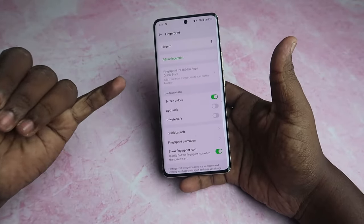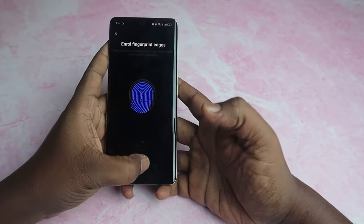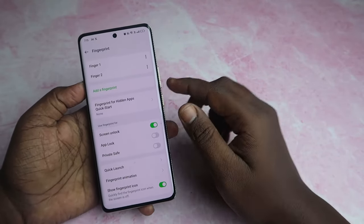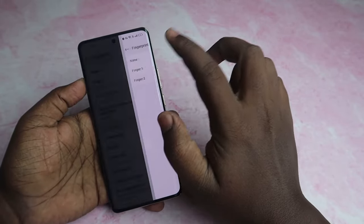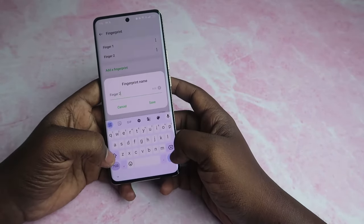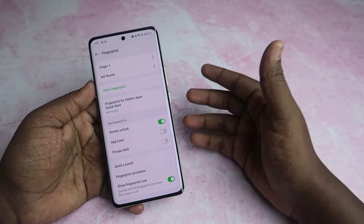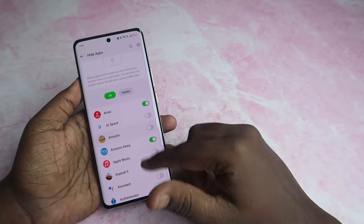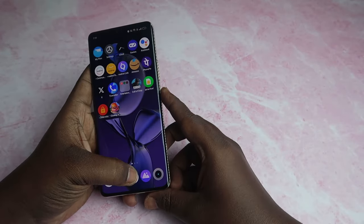You can add a fingerprint — maybe left thumb or four fingers. Once you add a fingerprint, a new option appears: Fingerprint for Hidden Apps Quick Startup. Select one finger, assign it, and rename the fingerprint. If you want to hide any apps, you can hide them and unlock the hidden space automatically using that secret fingerprint.